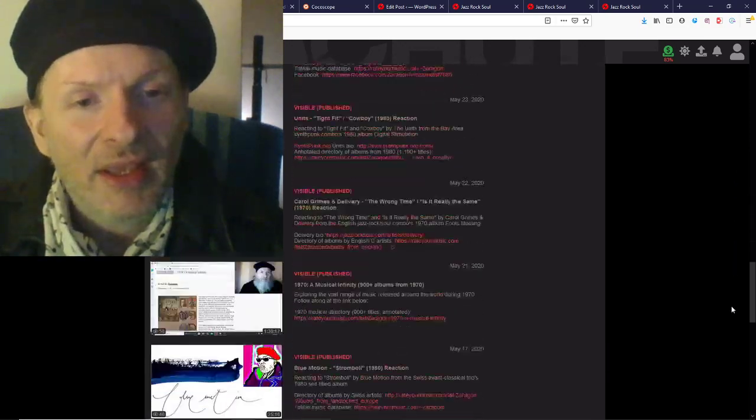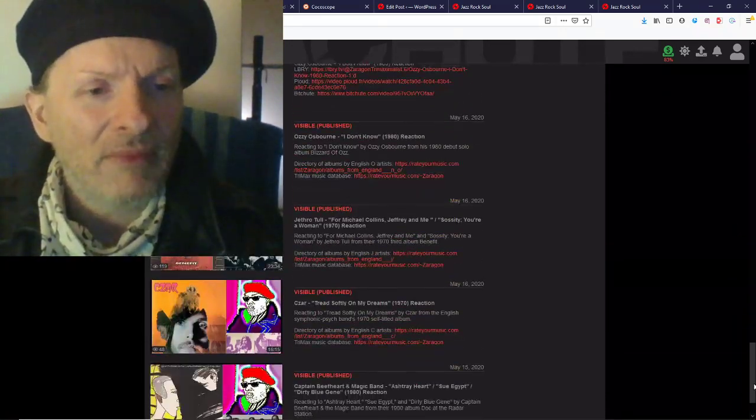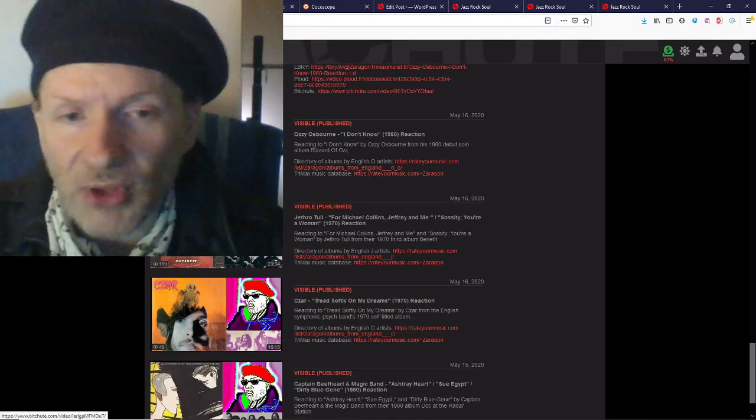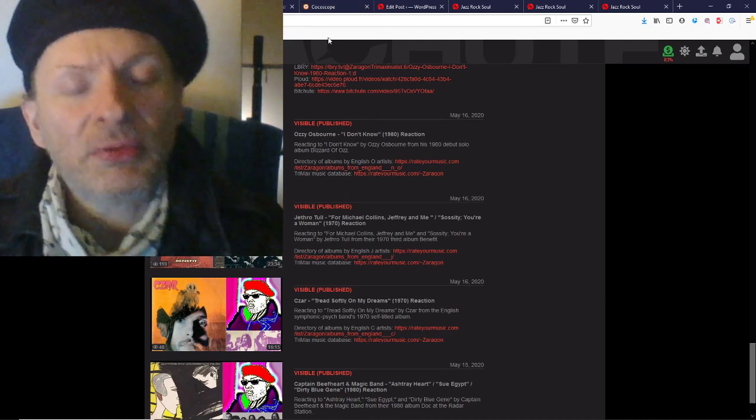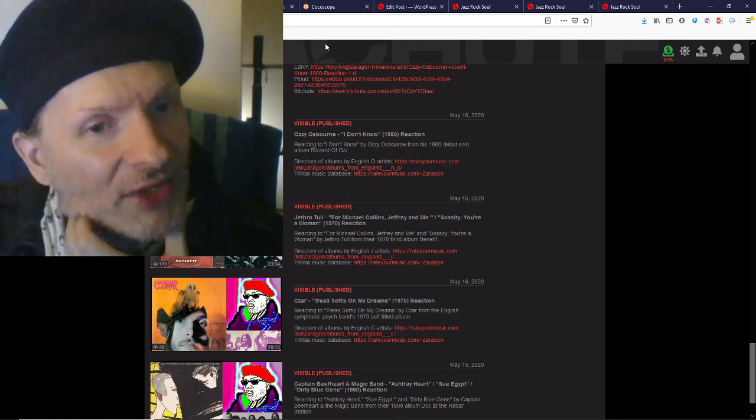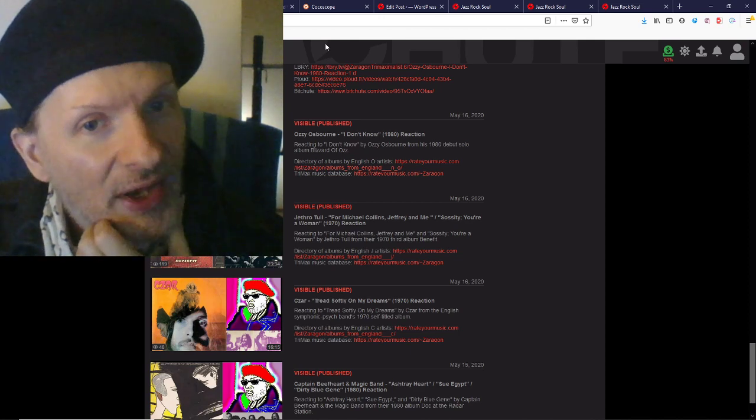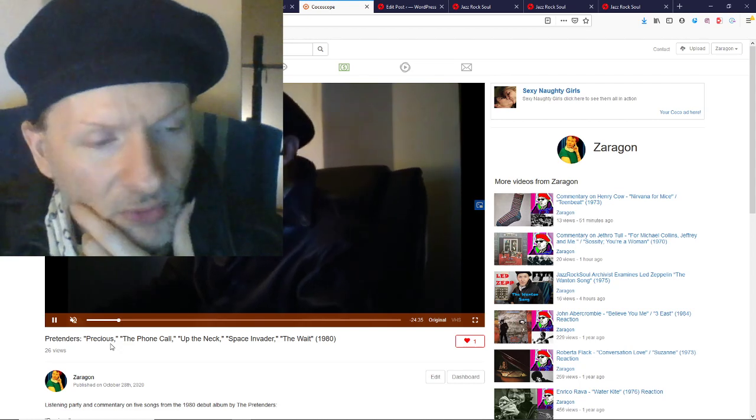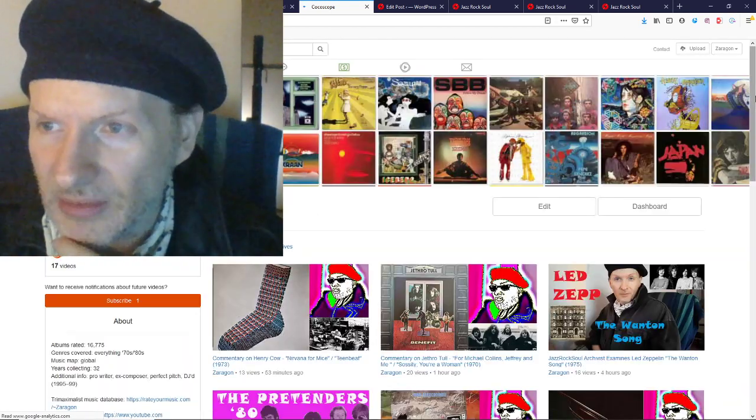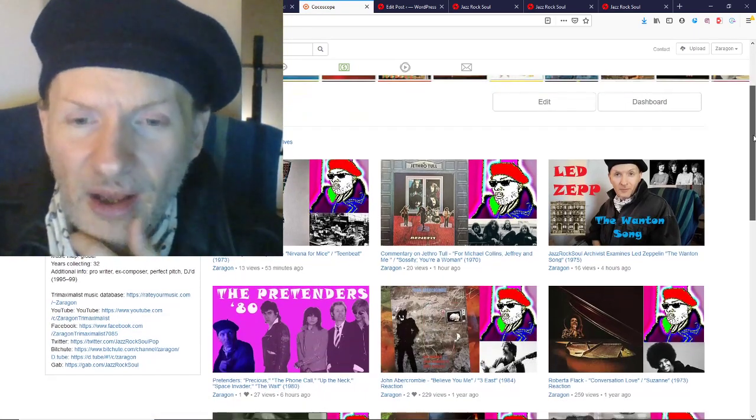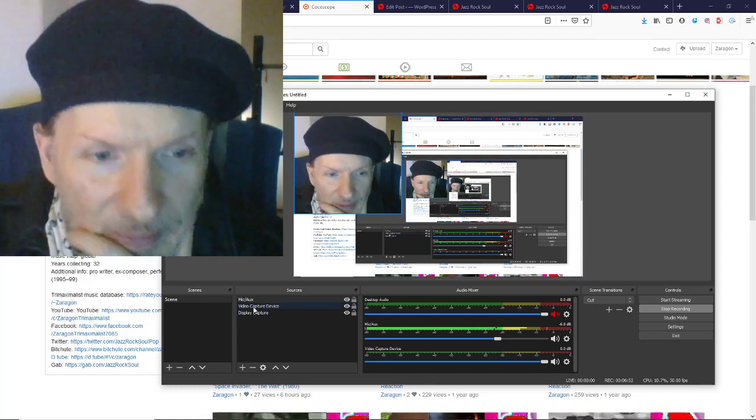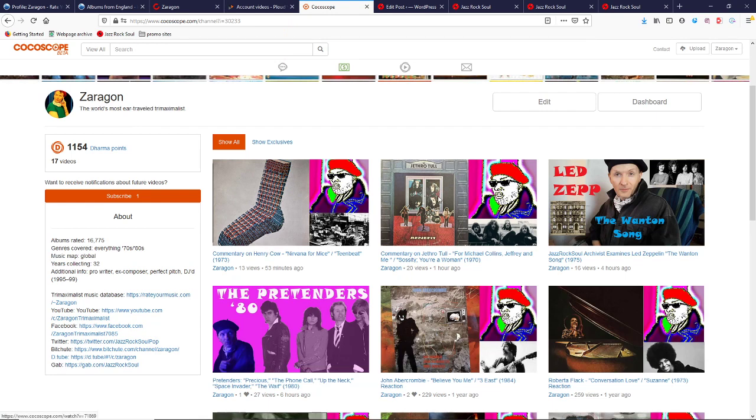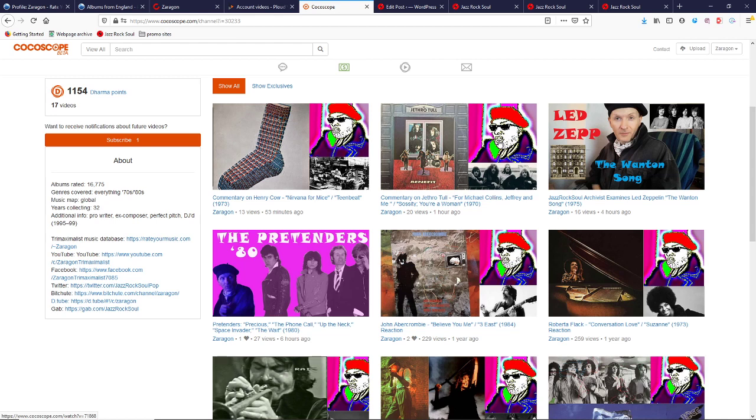Rather inconsistent. This is not even a complete. You do have the Jethro Tull video that got blocked. Which brings me back to Coco and the Ozzy Osbourne that got blocked. Jethro Tull, for Michael Collins, Jeffrey, and me, and Saucity, you're a woman, which got blocked in North America. And Ozzy Osbourne, I don't know, which was blocked worldwide on YouTube. I have made Coco Scope the place exclusively at this point for videos that you can't find on YouTube. Here's the latest one, Pretenders, 80, as well, and the recent Led Zepp, The Wanton Song, and as I mentioned, Jethro Tull.